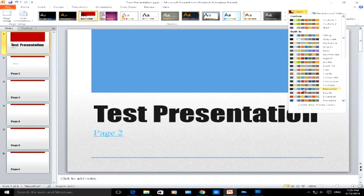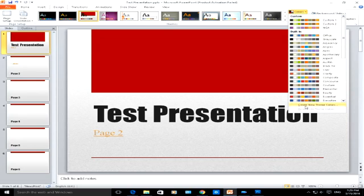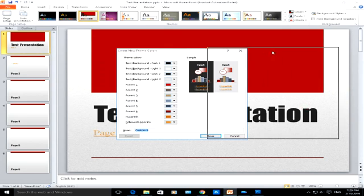I'm going to create a brand new color scheme based on the original red and grey black design, so I'm going to click on create new theme colors. This pop-up box will appear.